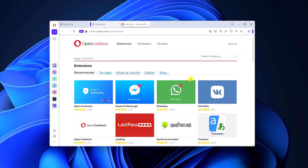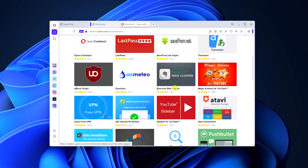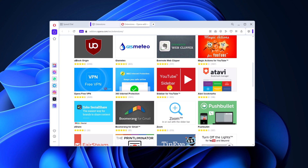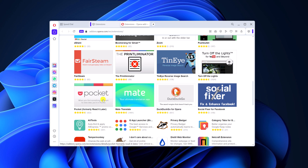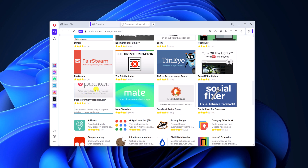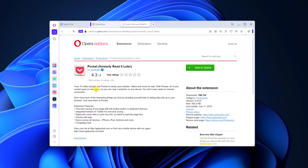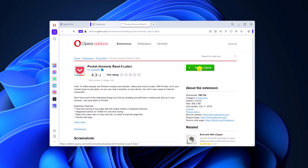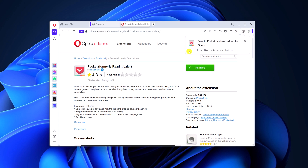Now simply search for the extension that you want to install. For example, I want to install the Pocket extension. Simply select the extension, then click on 'Add to Opera' and wait for the installation process. Once it gets installed, it will be added to the Opera menu bar.